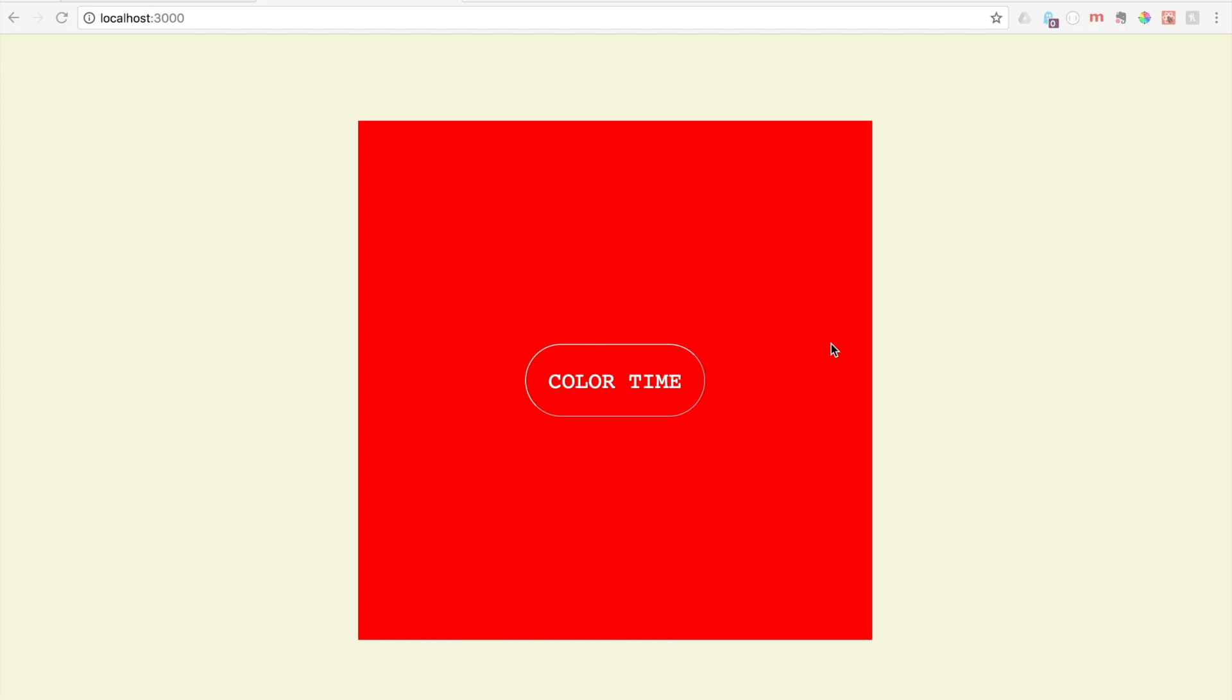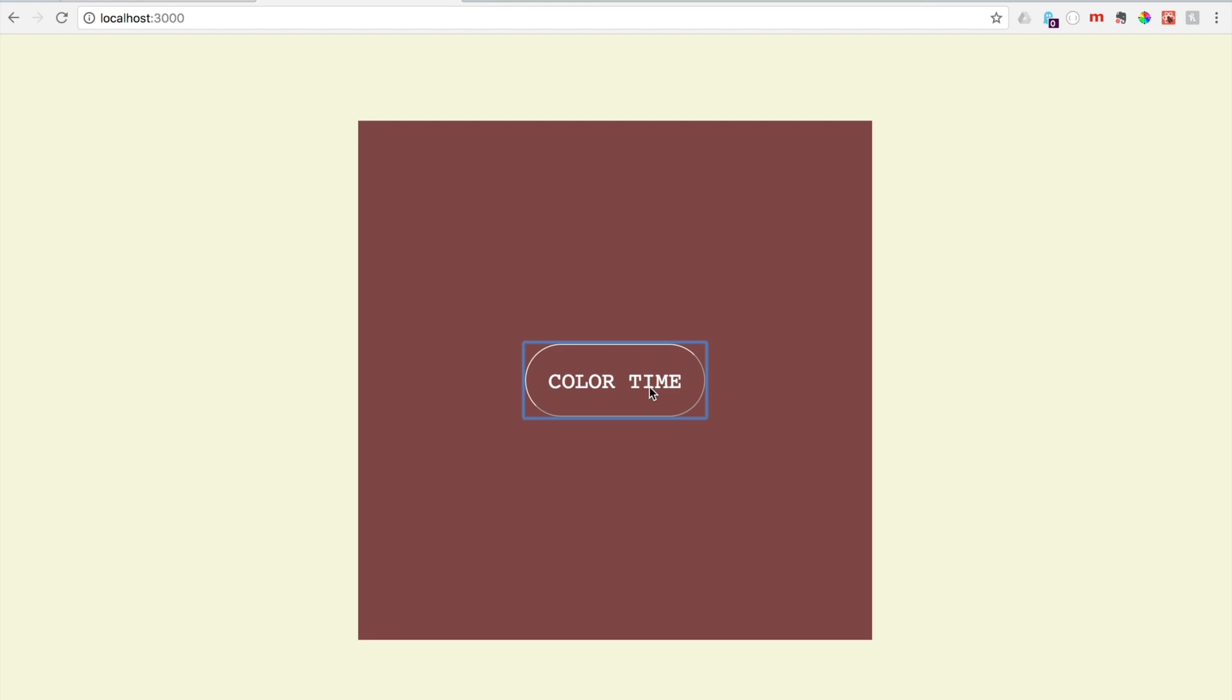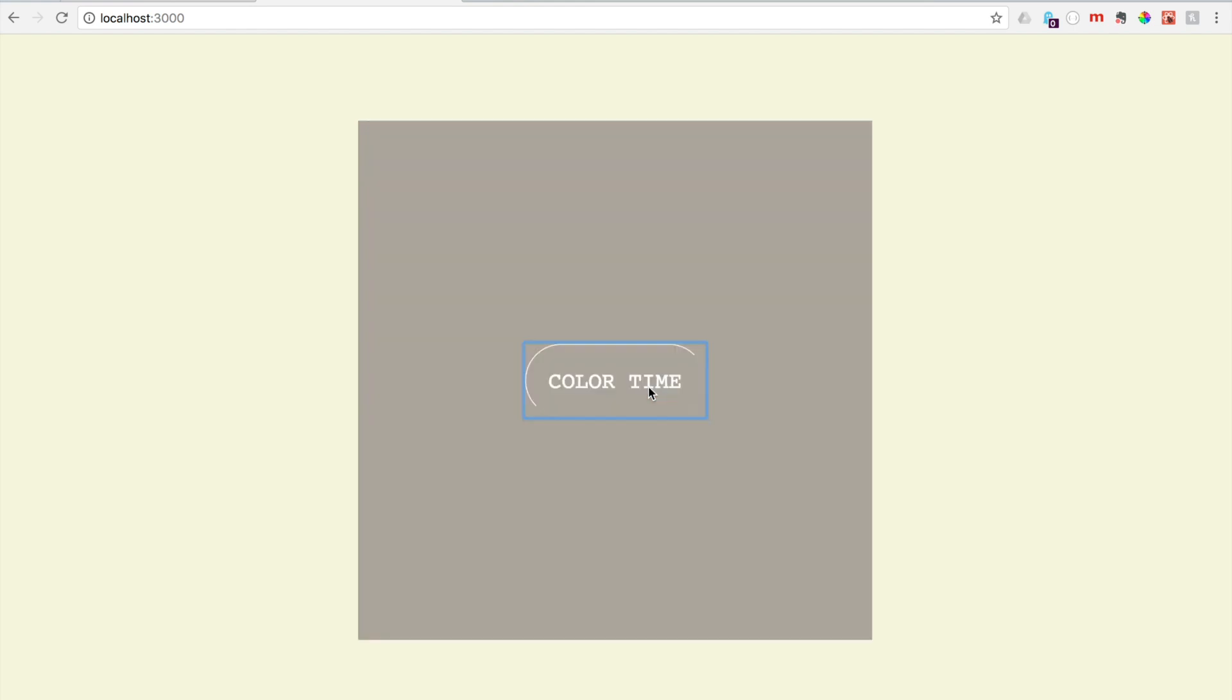Hi everybody. Today we're going to go over how to access an API using React and Redux. We're going to be accessing a color API so that we can change the color of this box here. Pretty easy, but these concepts are very much applicable to other APIs you may want to access, and the concepts are the same.